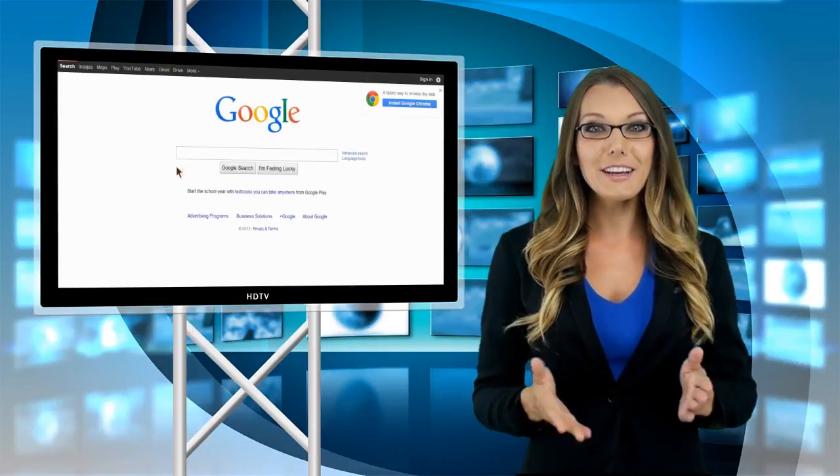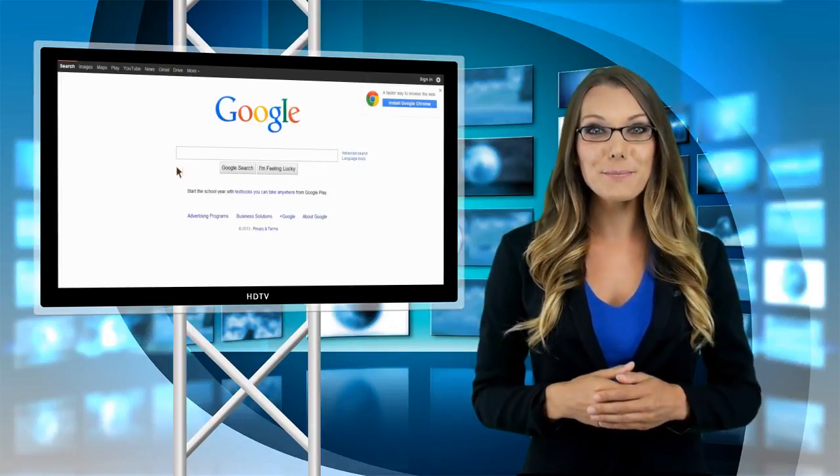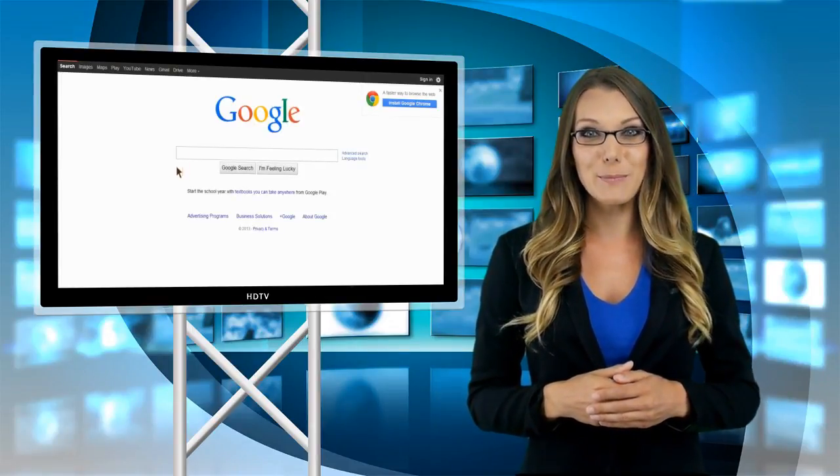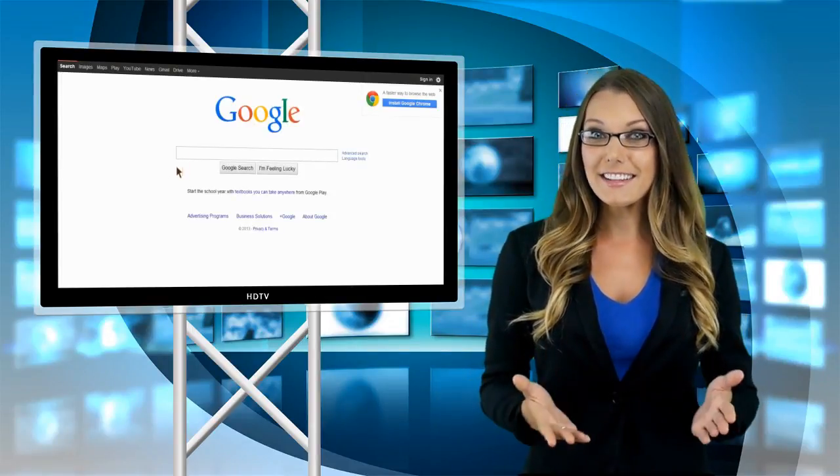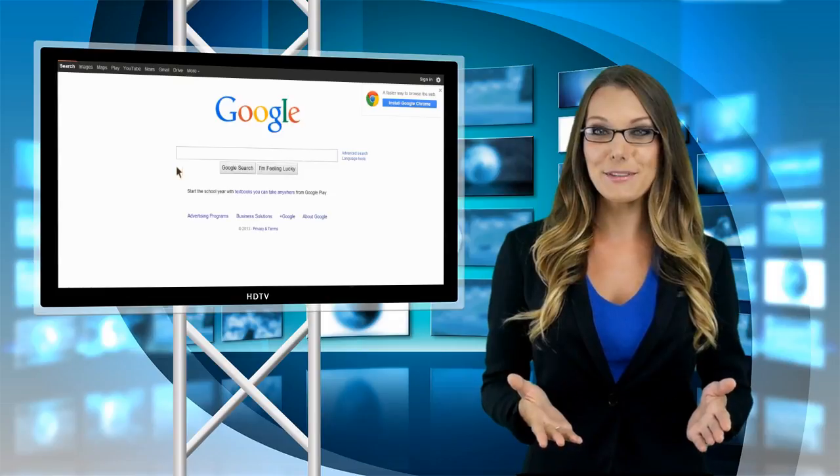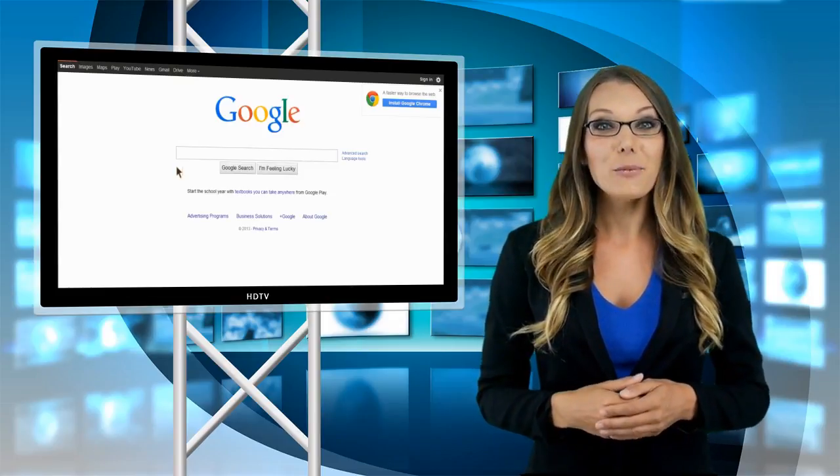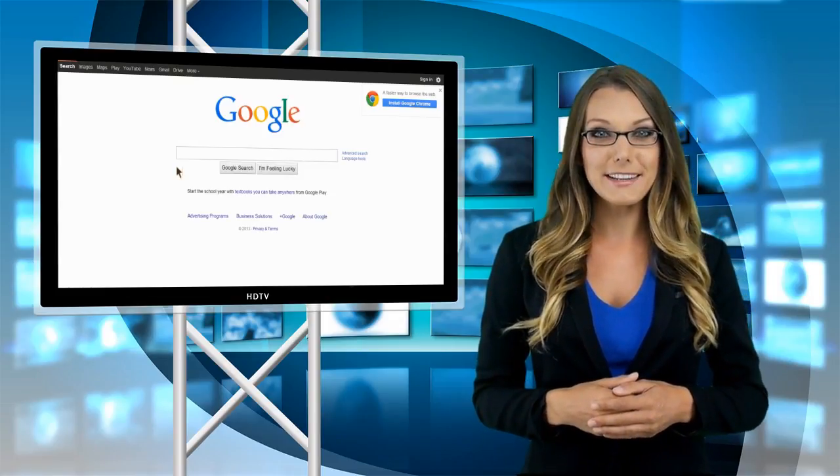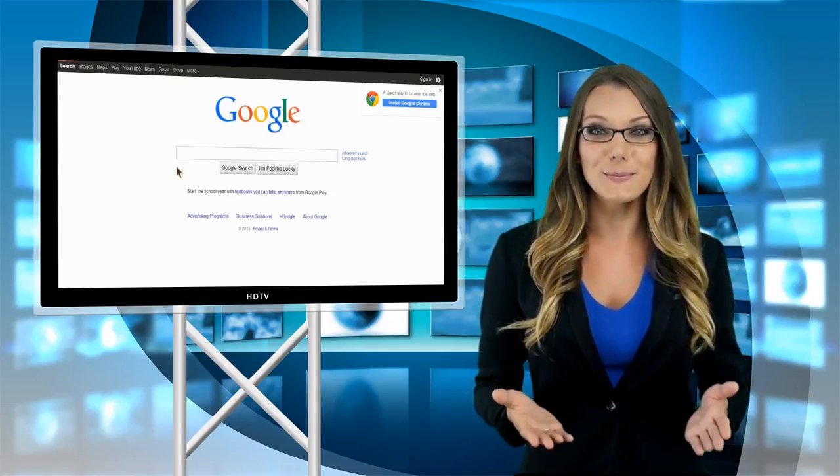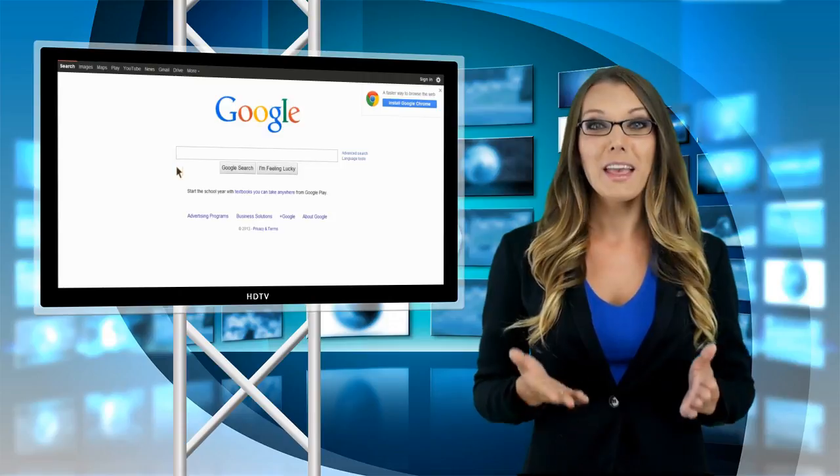Are you a business owner looking to increase your business online exposure and stay ahead of the competition? If so, at Web Marketing Press, we have just what you need.